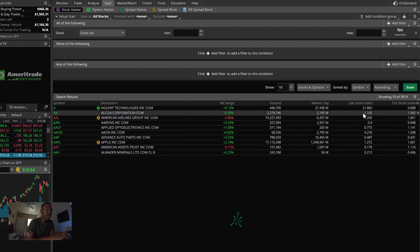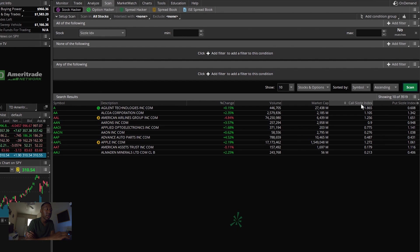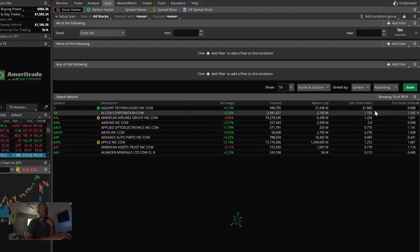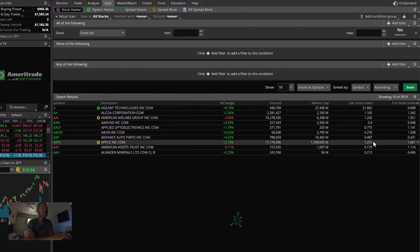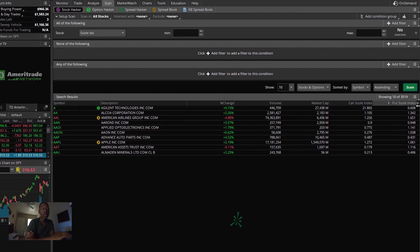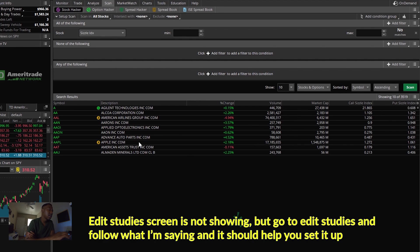And then when you hit scan, you're going to look at the call sizzle index. You're going to look at the put sizzle index, and then you're going to see these numbers right here. And if you don't see them, you just have to go to your studies and you customize. There was a lot more stuff on this, but I took it, I removed all the unnecessary stuff.